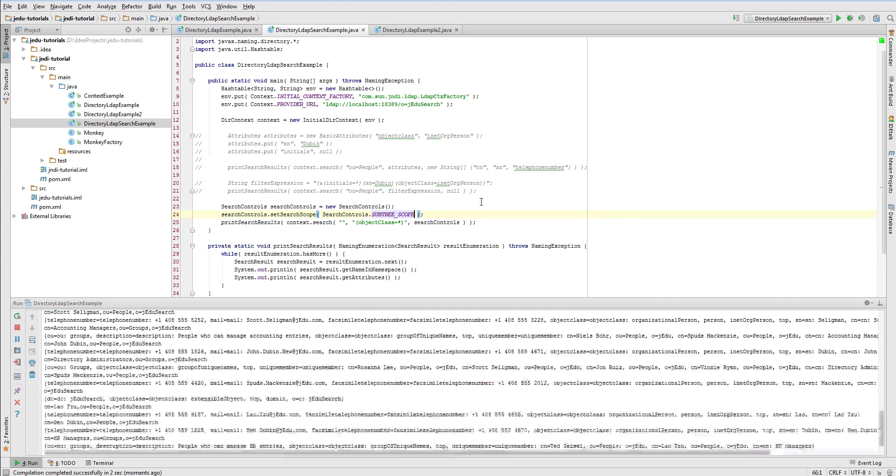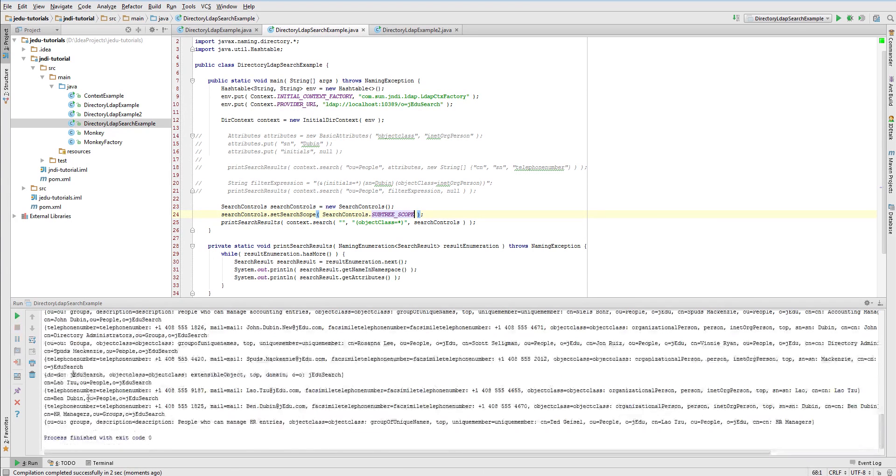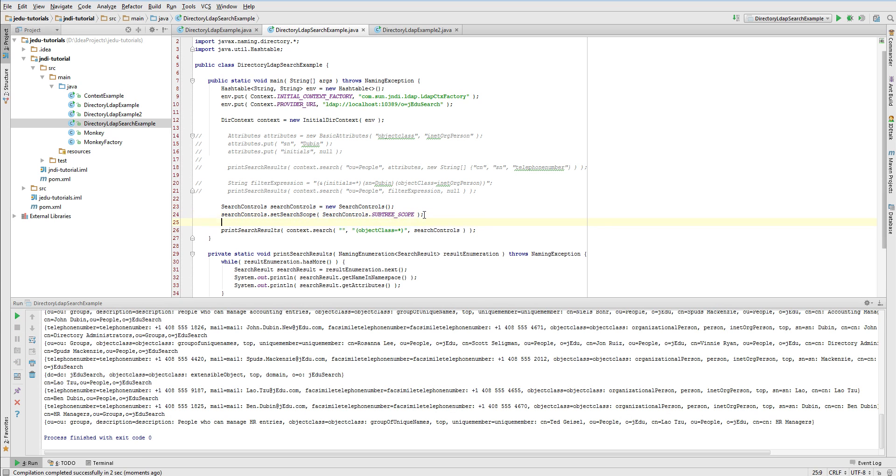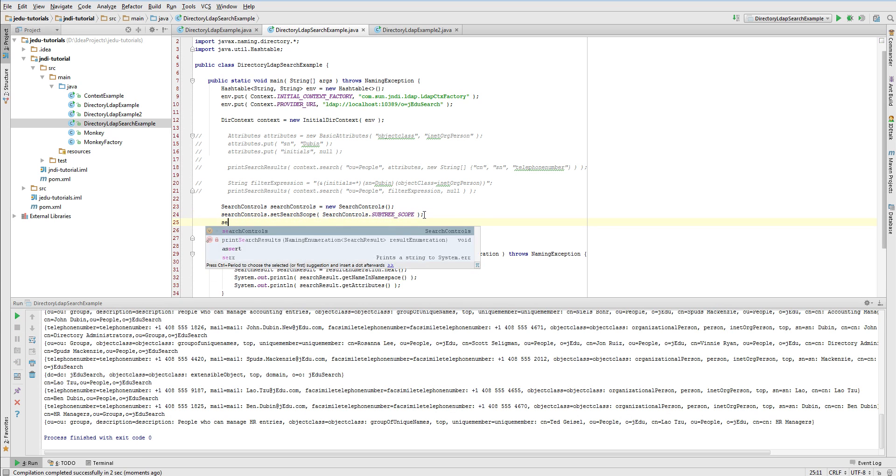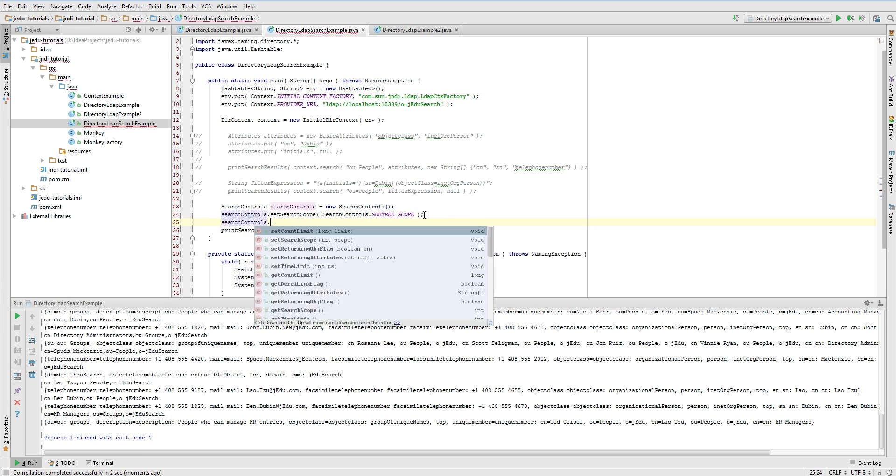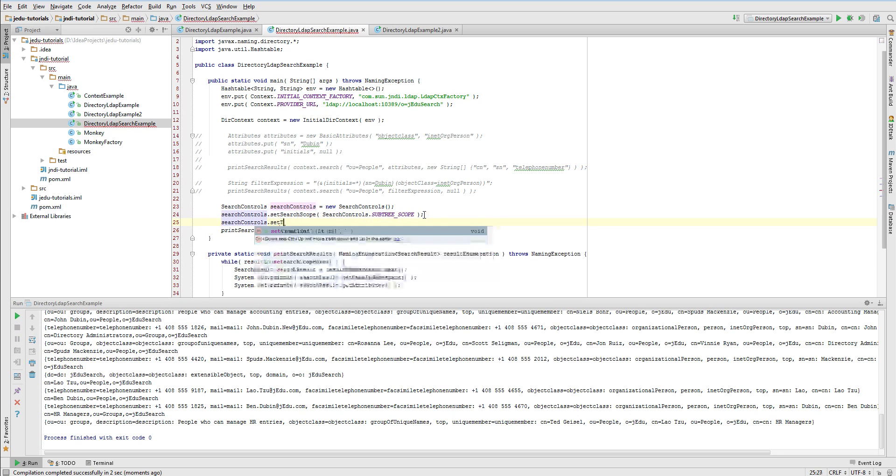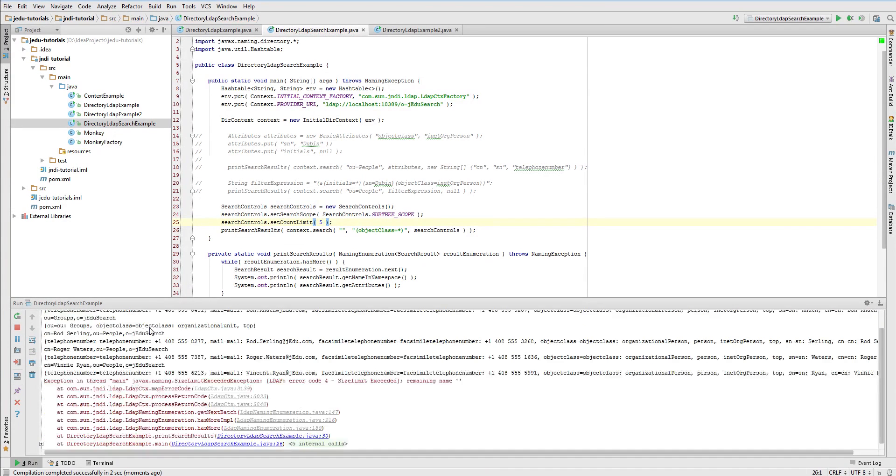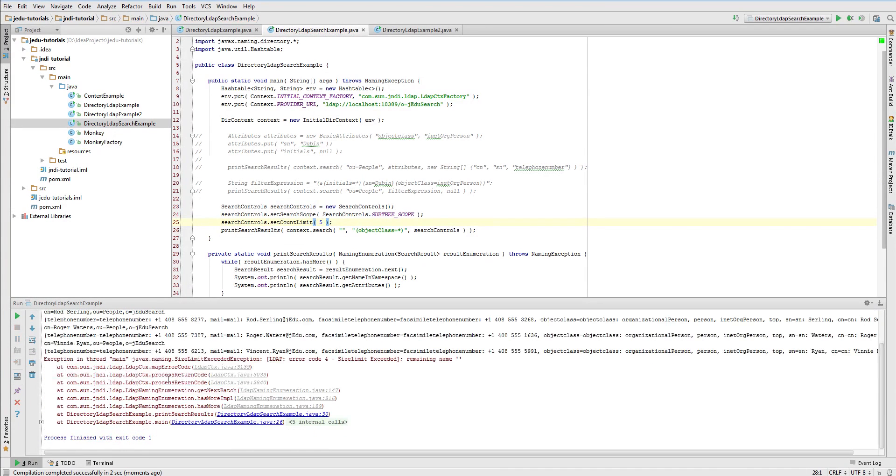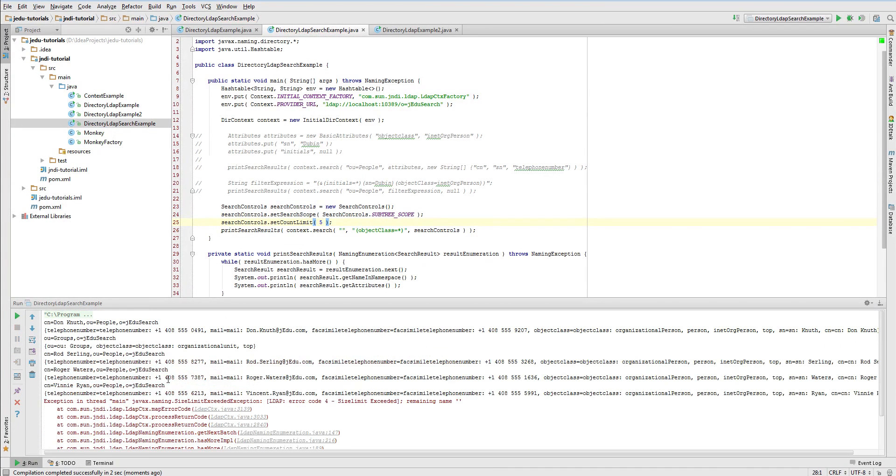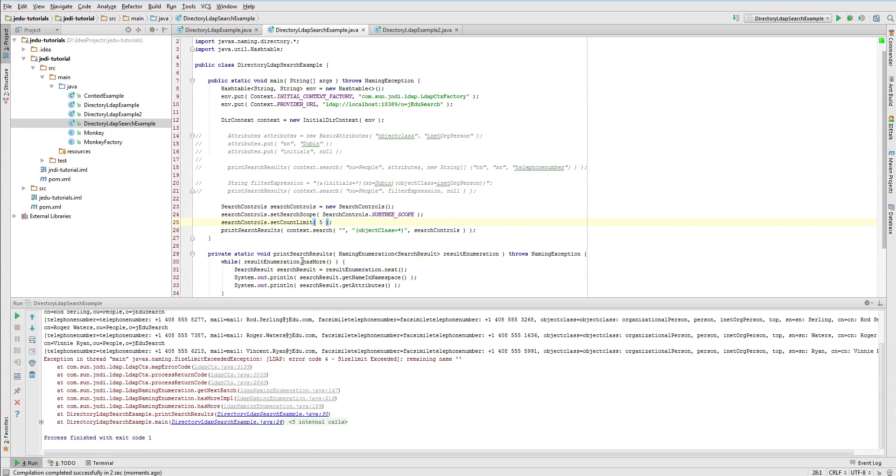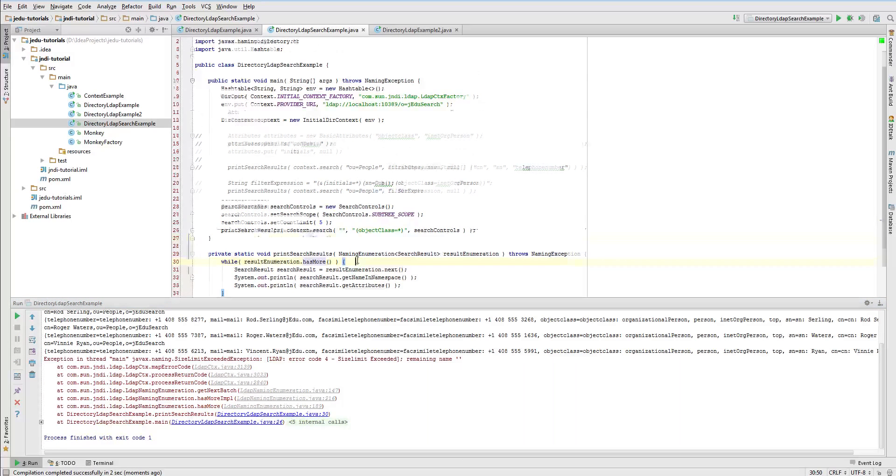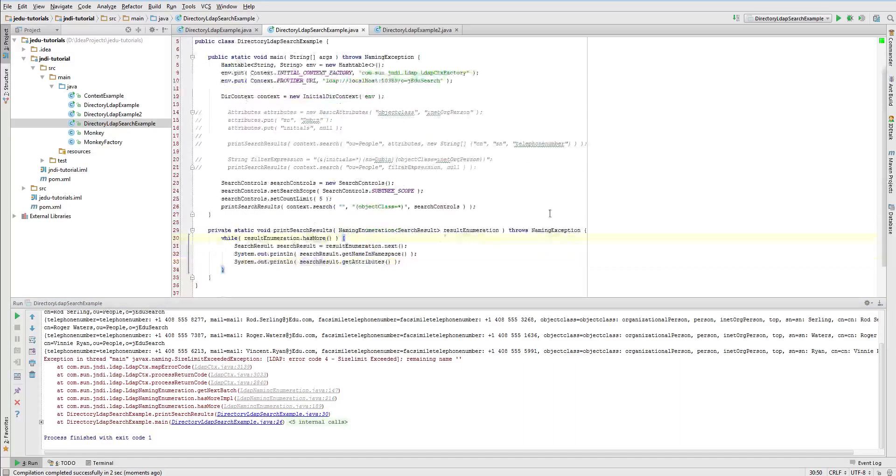Assume that you are only interested in first few of them, let's say five. What you will need is countLimit property set to five. After modifying countLimit and running the example, you will notice that only five results are listed. However, during invoking has more method to check whether there is sixth element, we receive sizeLimit exceeded exception. This is an information that there are more elements matching our search query, but you won't access them due to countLimit setting for this search.